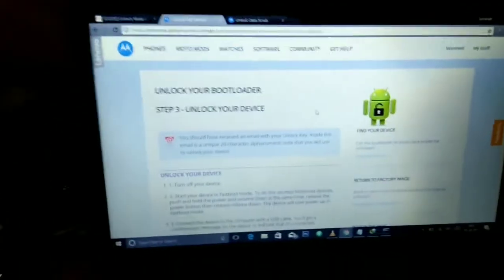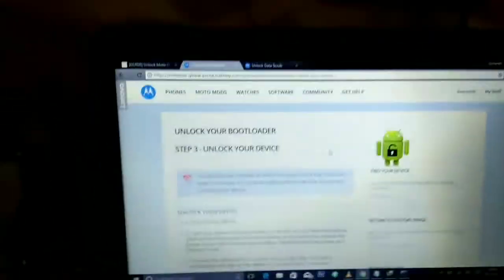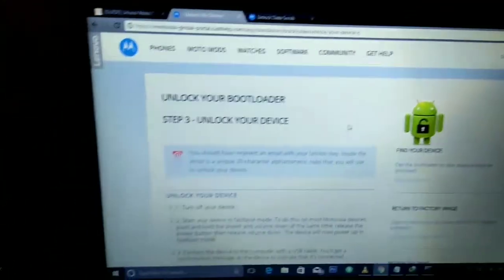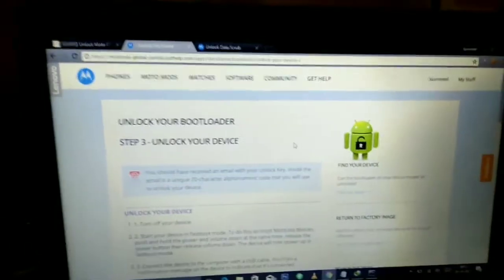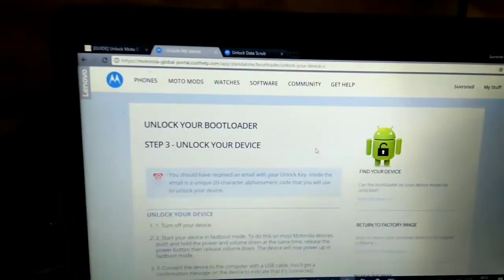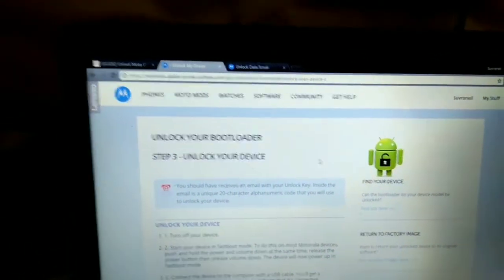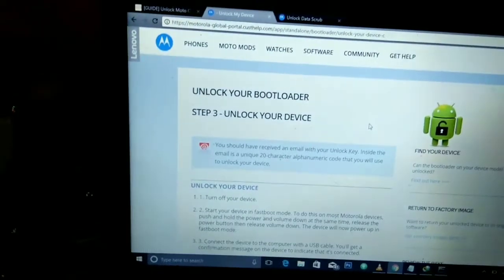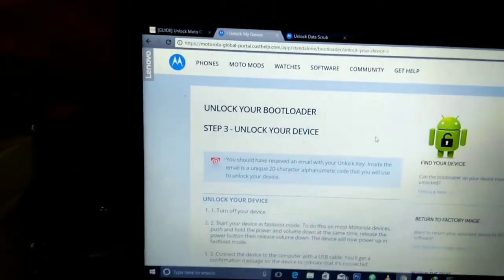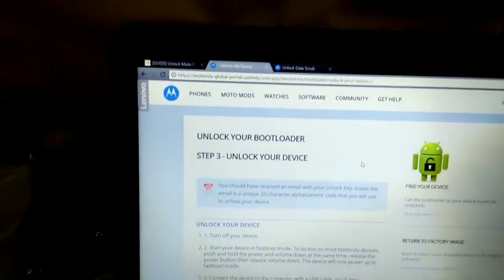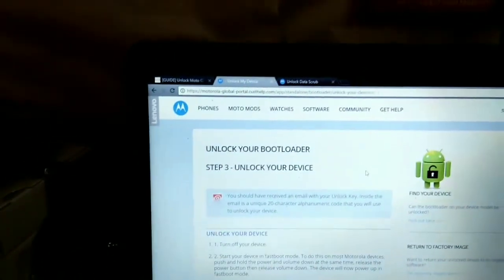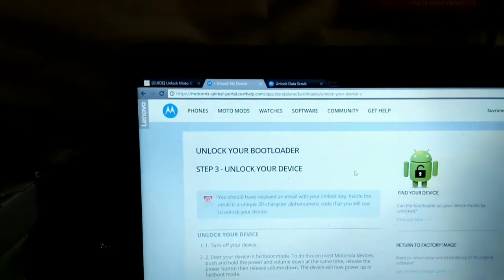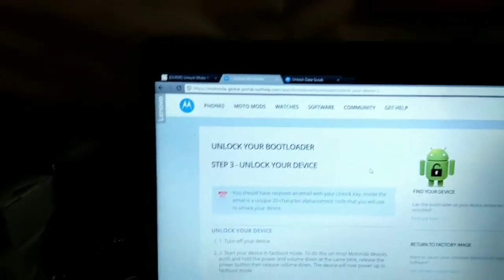Now just open the email you have used to register for your Moto account, because they will send an unlock key to that email ID. Inside that email is a unique 20 character alphanumeric code that will be used to unlock your device.